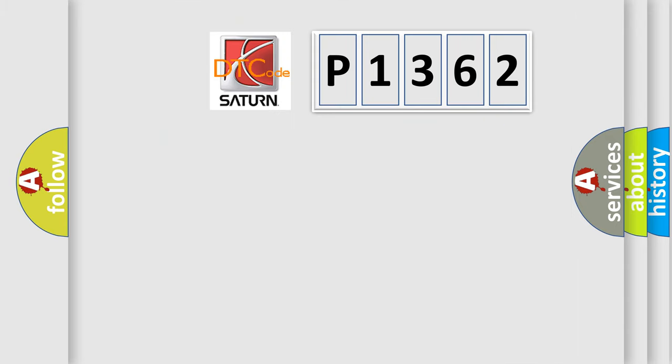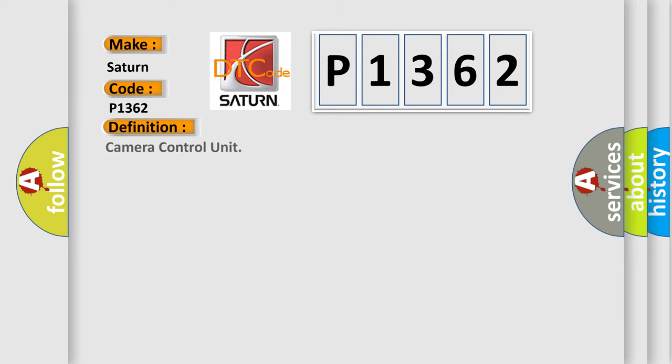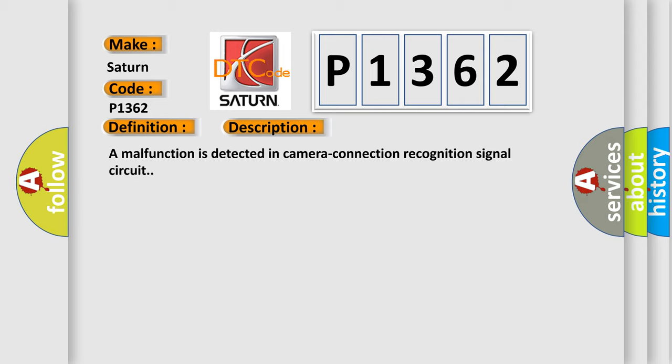So, what does the diagnostic trouble code P1362 interpret specifically for Saturn car manufacturers? The basic definition is camera control unit. And now this is a short description of this DTC code: a malfunction is detected in camera connection recognition signal circuit.